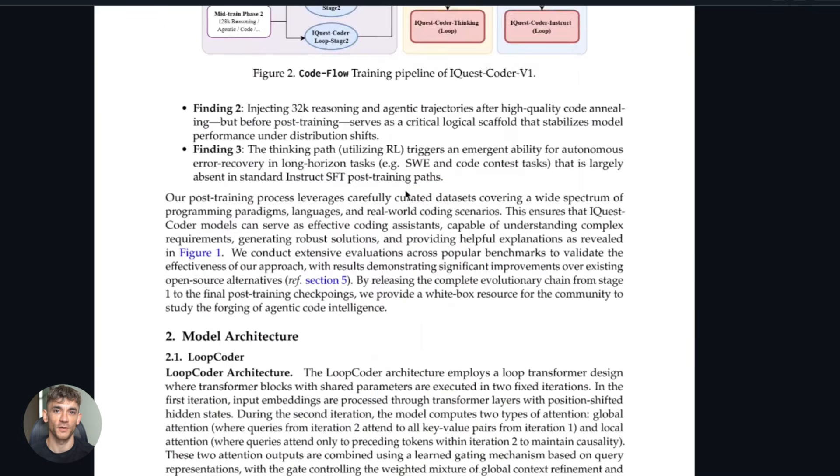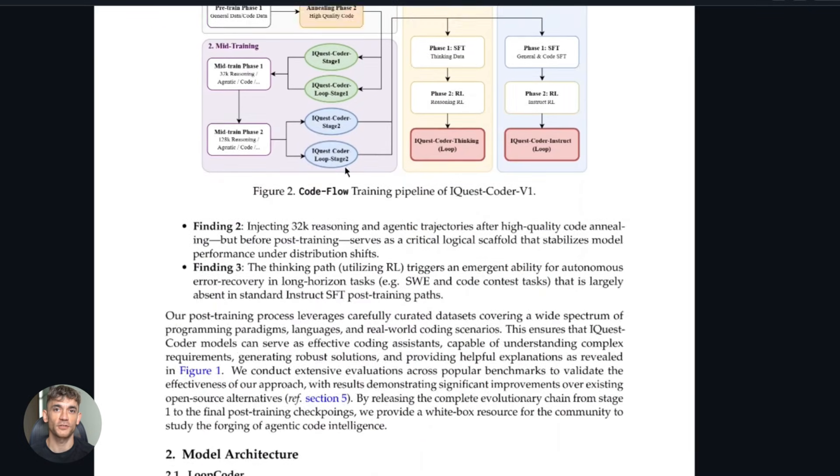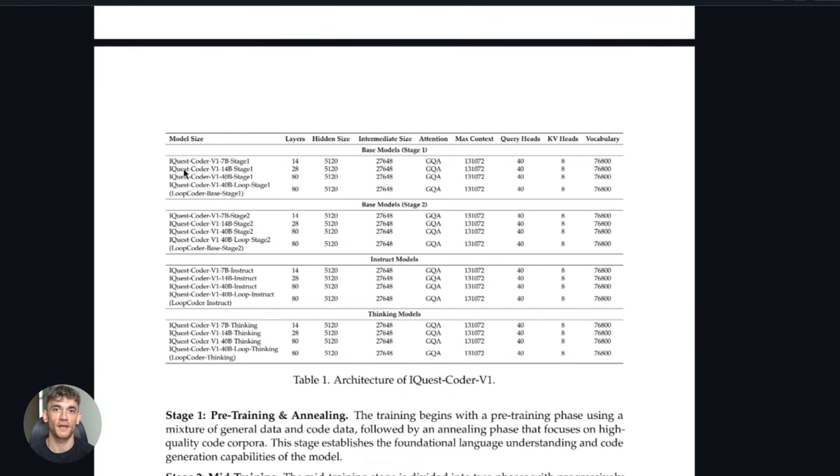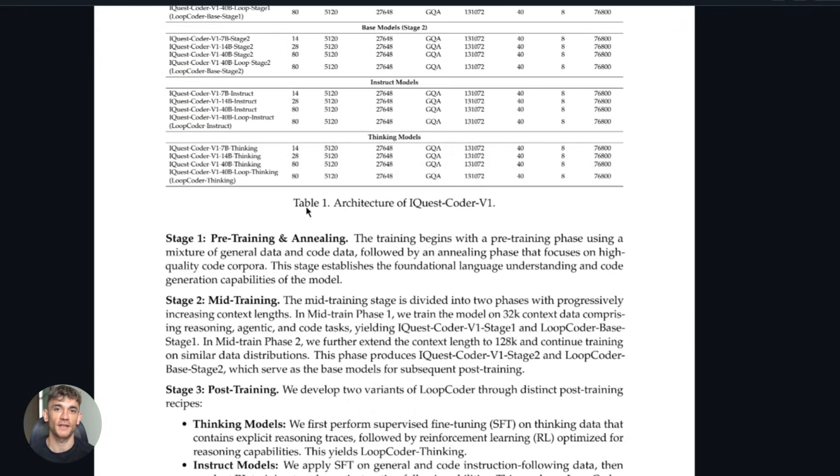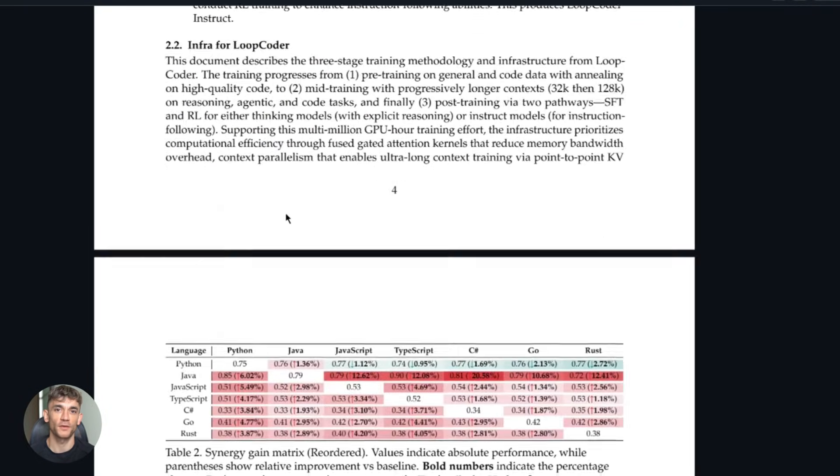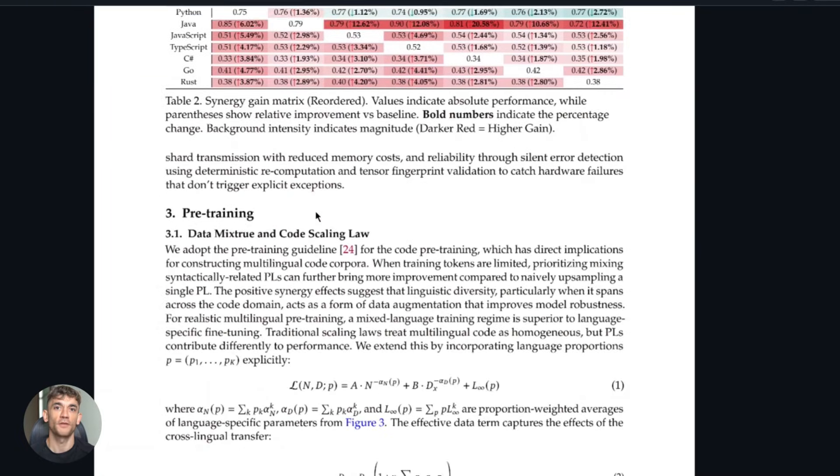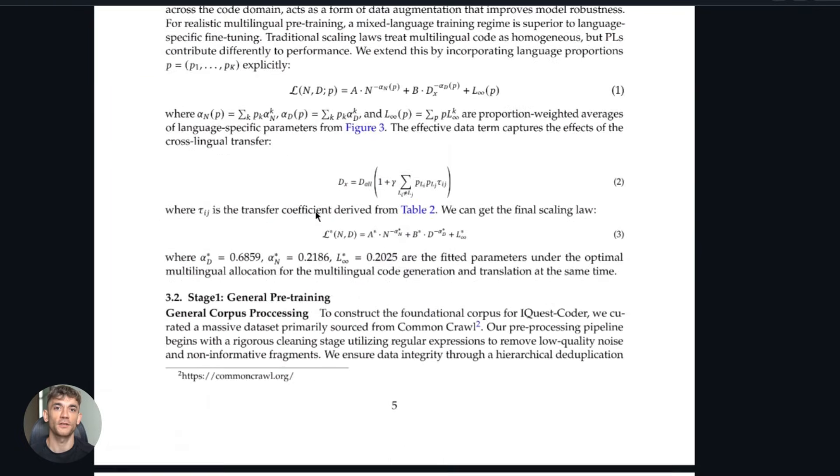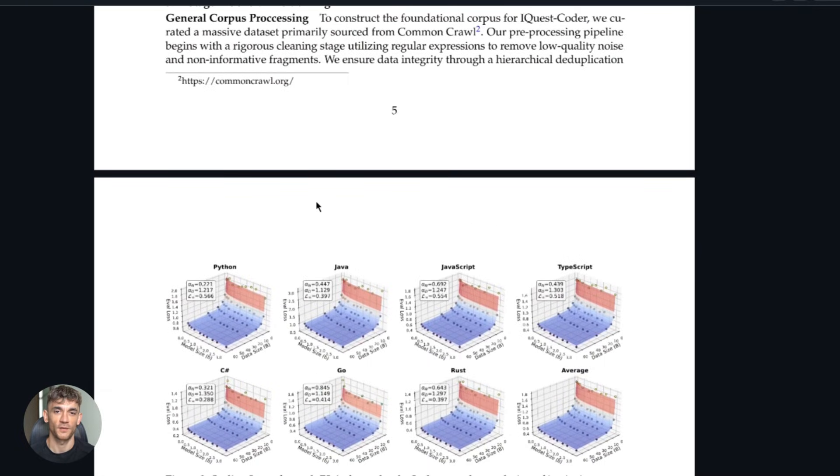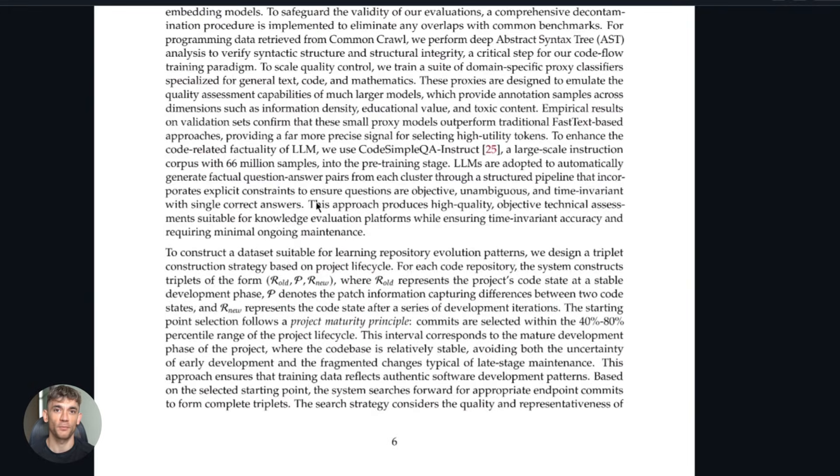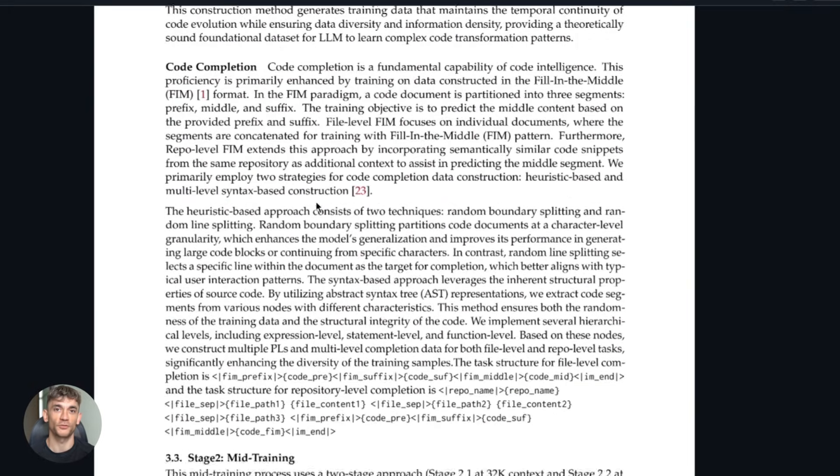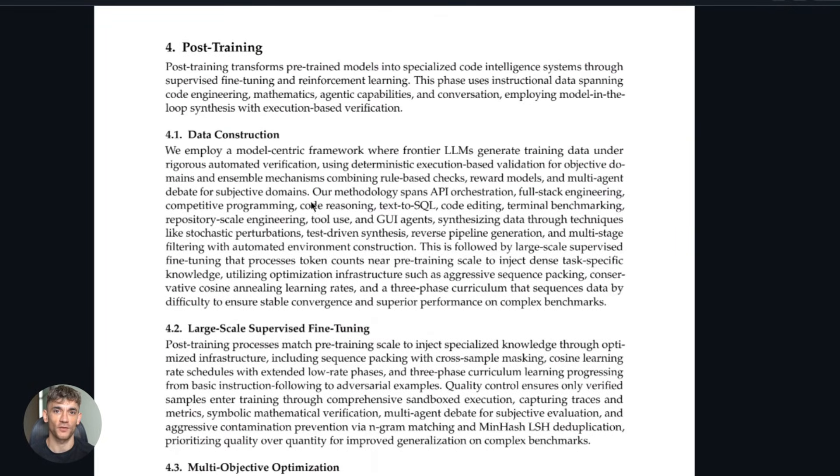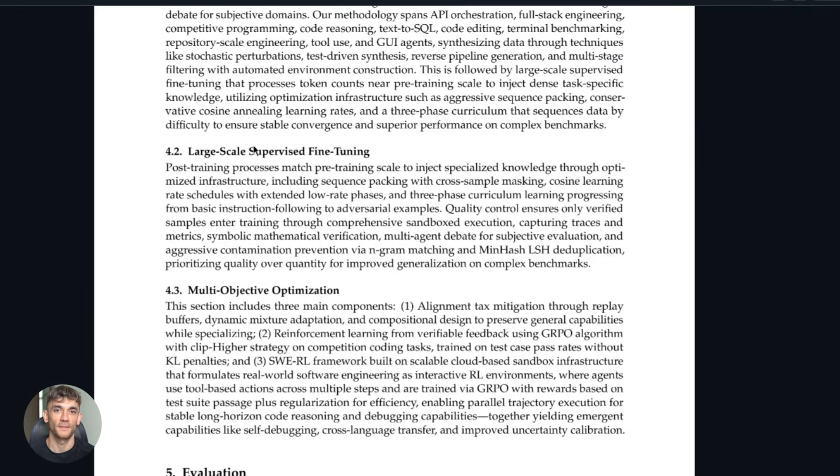Second, performance can vary. If you're working with exotic programming languages or proprietary frameworks, it might not perform as well. It's been trained on popular languages and open-source repos, so stick to Python, JavaScript, Go, Rust, and you'll get the best results. Third, hardware requirements. Running a 40B model isn't trivial—you need good infrastructure. But again, the quantized versions help a lot.